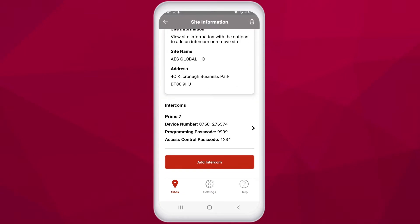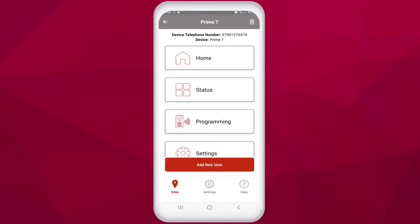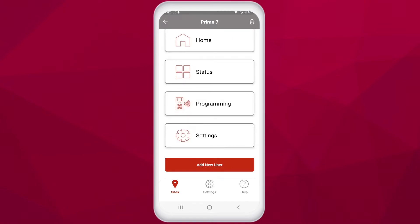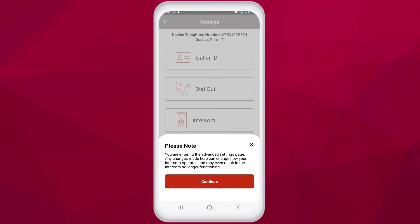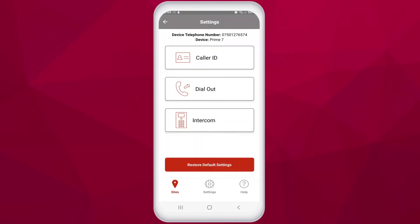First you need to select your site and your intercom. From here you have settings at the bottom with the cog wheel symbol. Once you tap on settings, a safety notification pops up stating you're entering the advanced settings page. Any changes made here can change how your intercom operates and may even result in the intercom no longer functioning. This is an important notice and certain settings here are vital to the intercom's ability to operate fully, so changes need to be made with care and understanding.